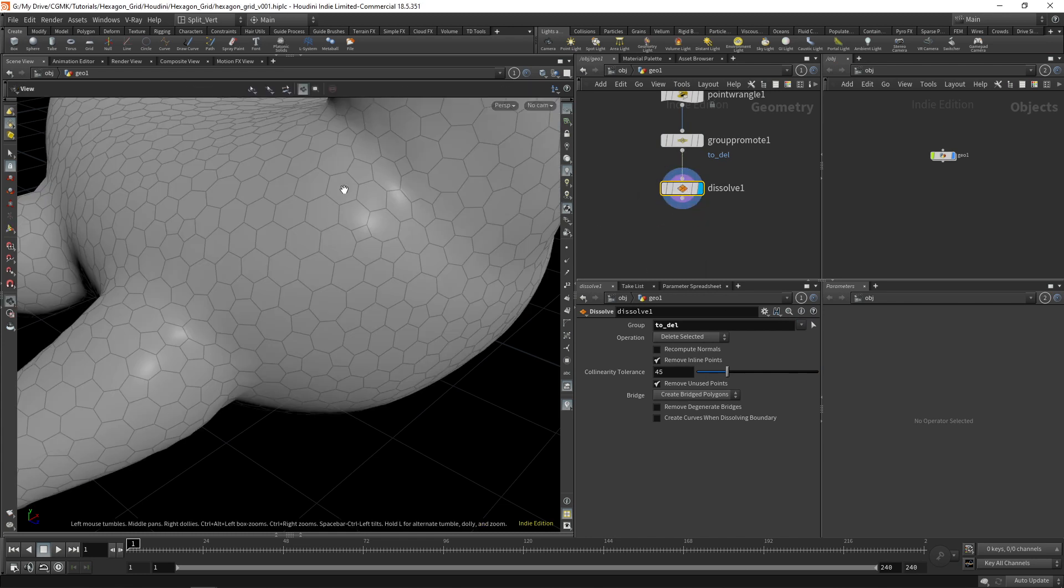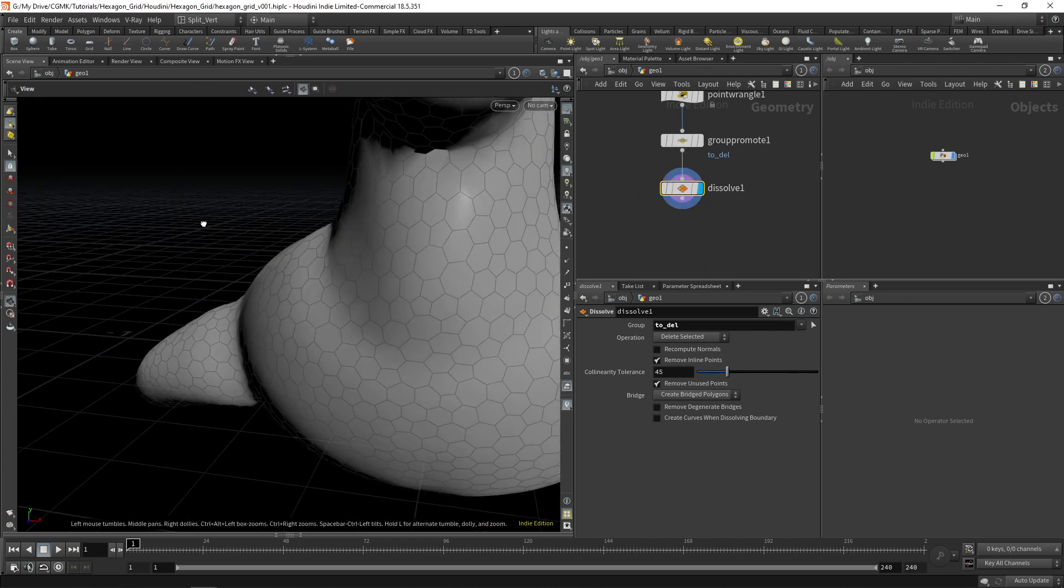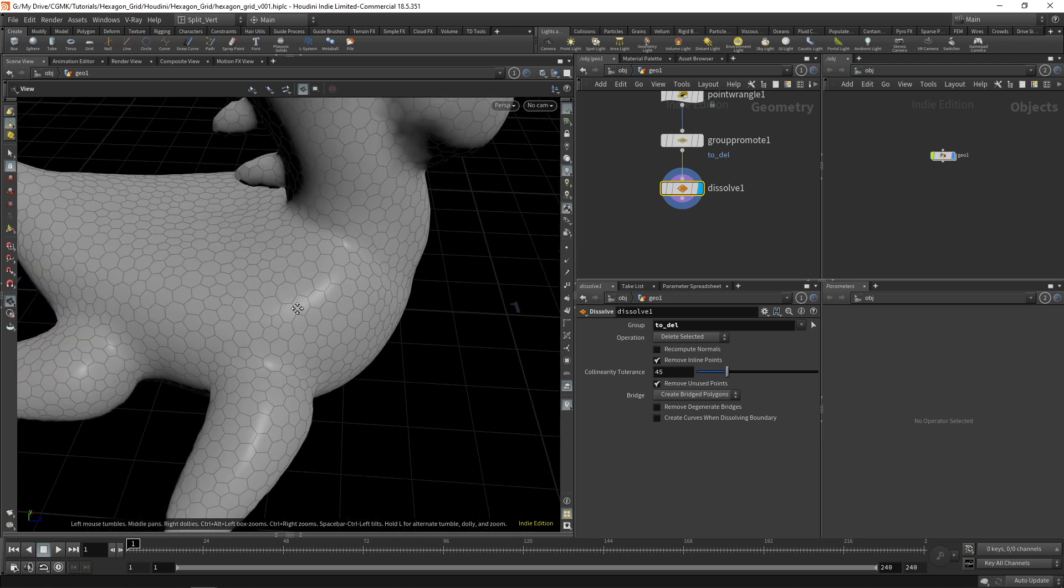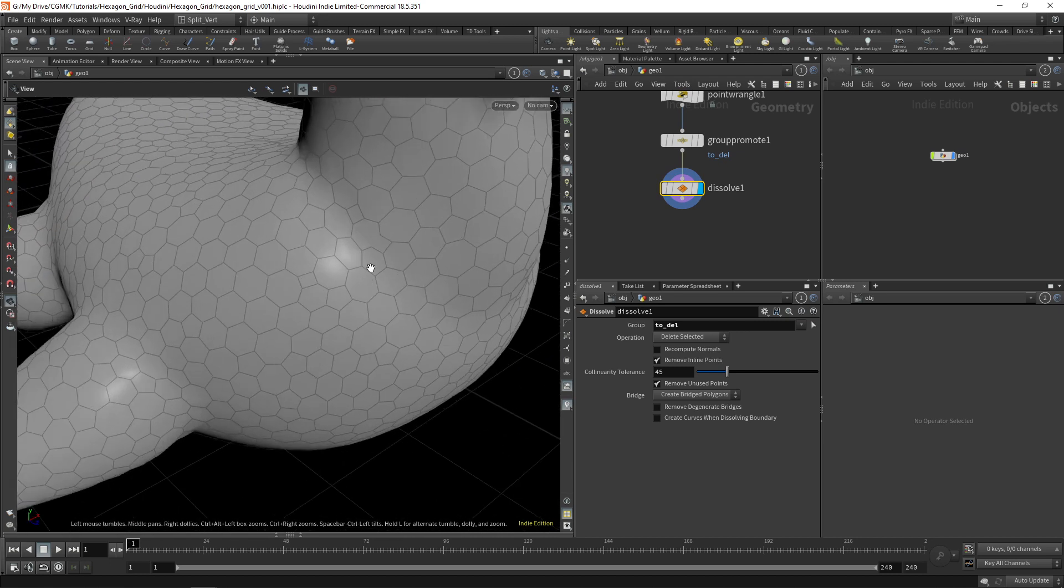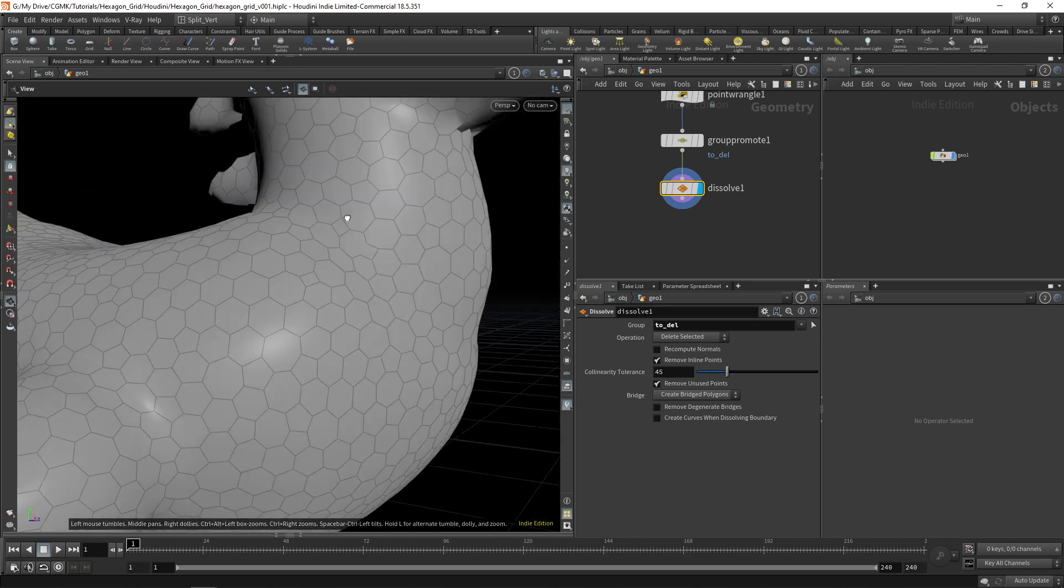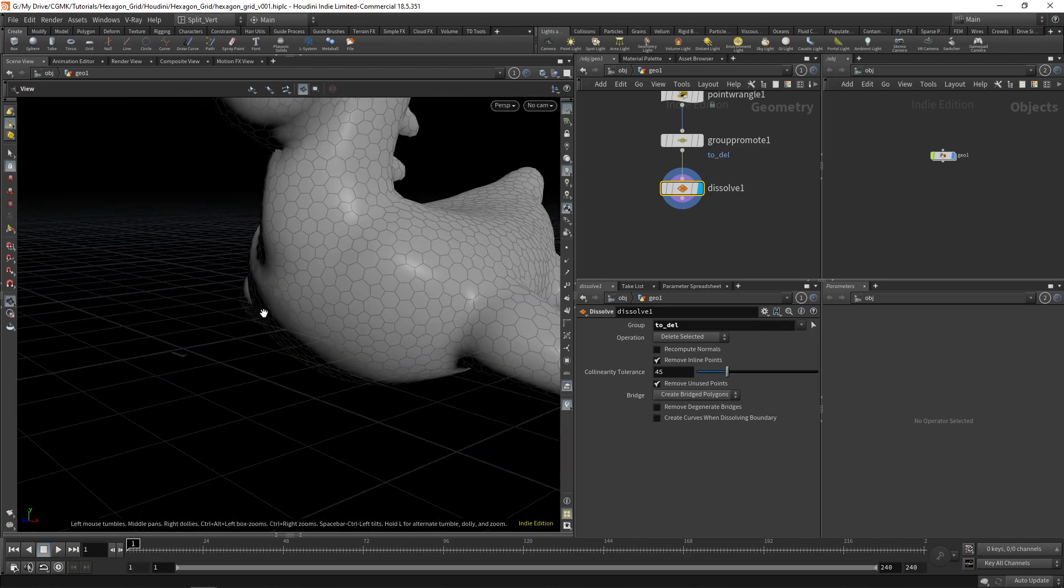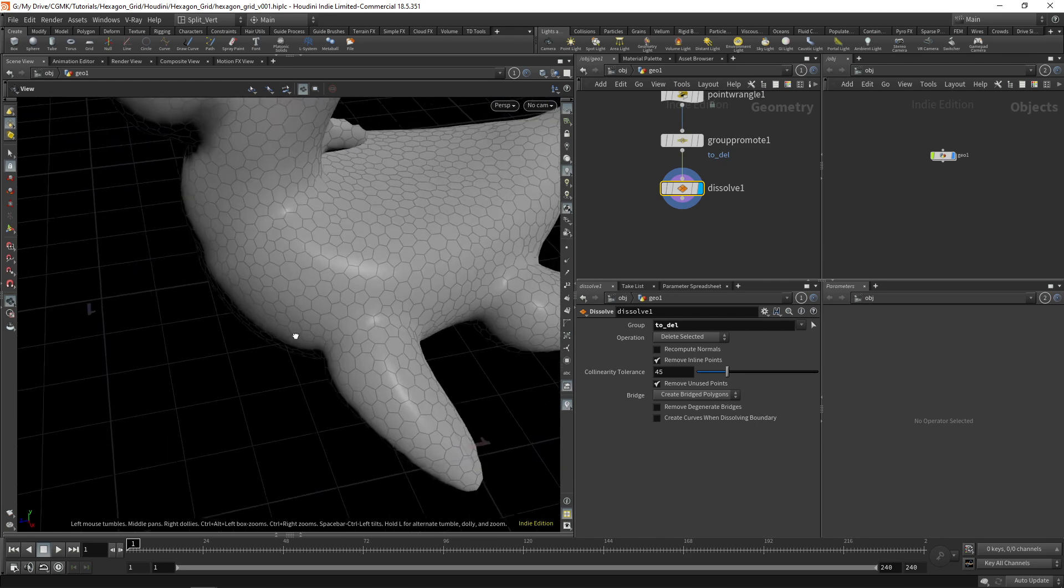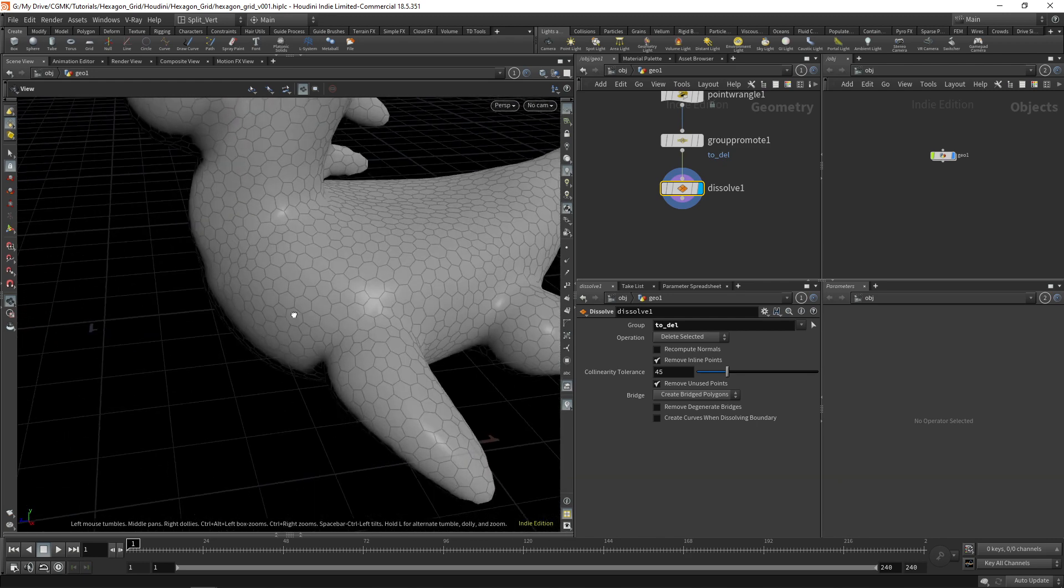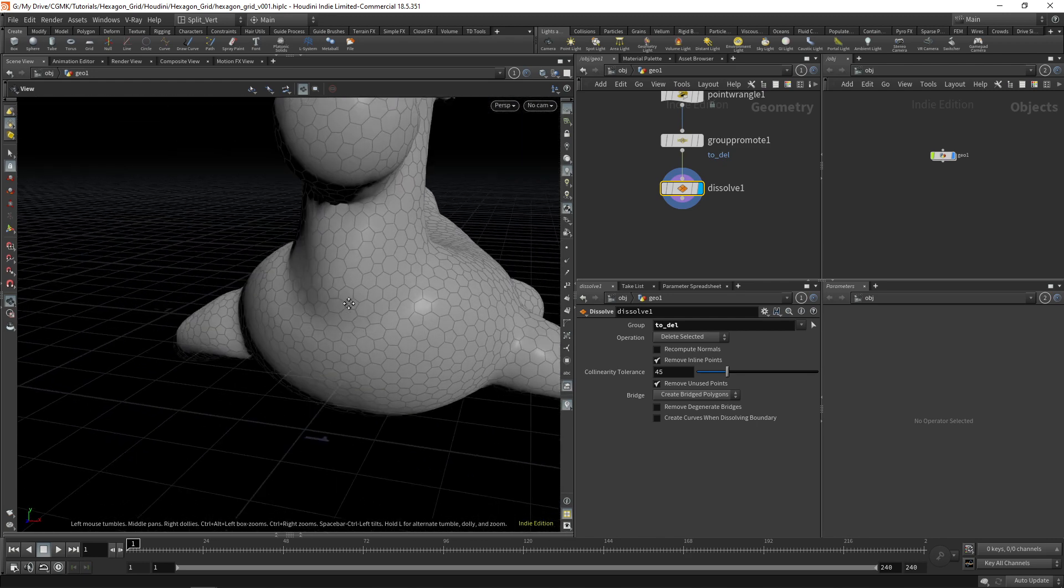And there we have our hexagonal mesh. As you can see, it's not perfect. We do have a couple of quads, some pentagons, but it does look very sci-fi and you won't have any seams or anything.